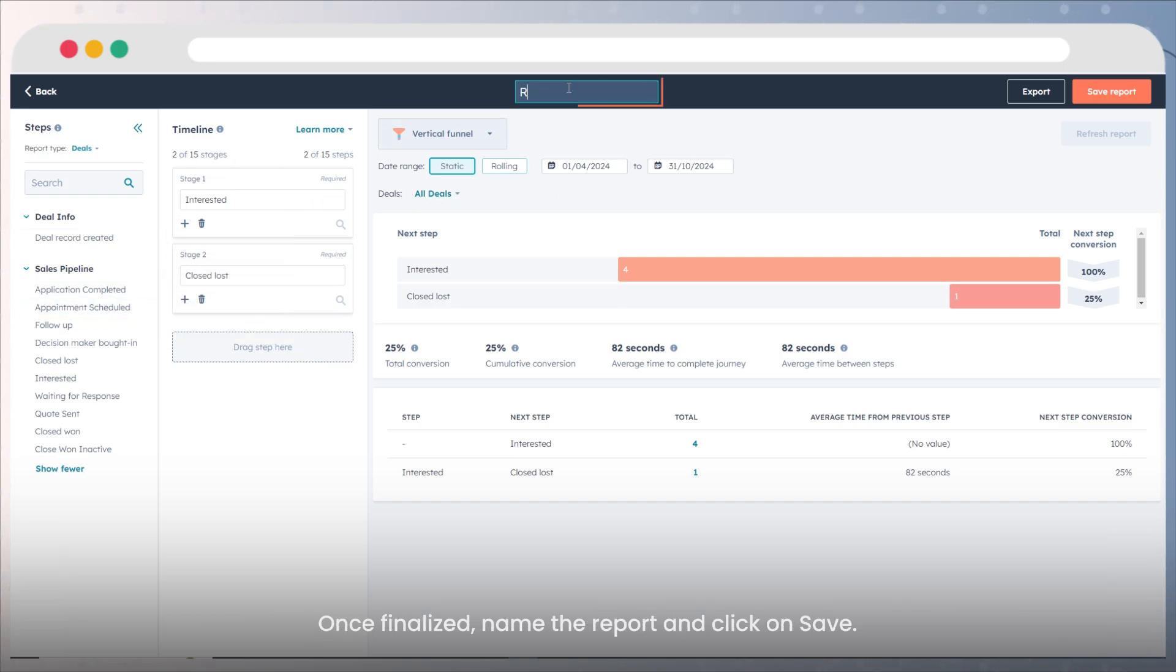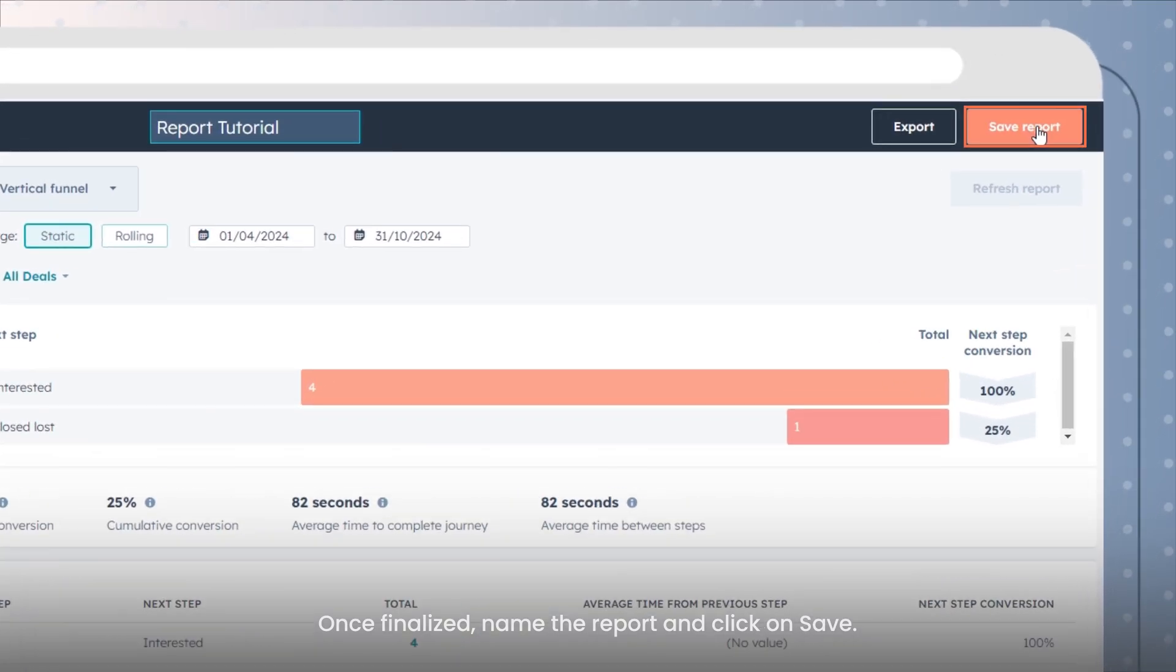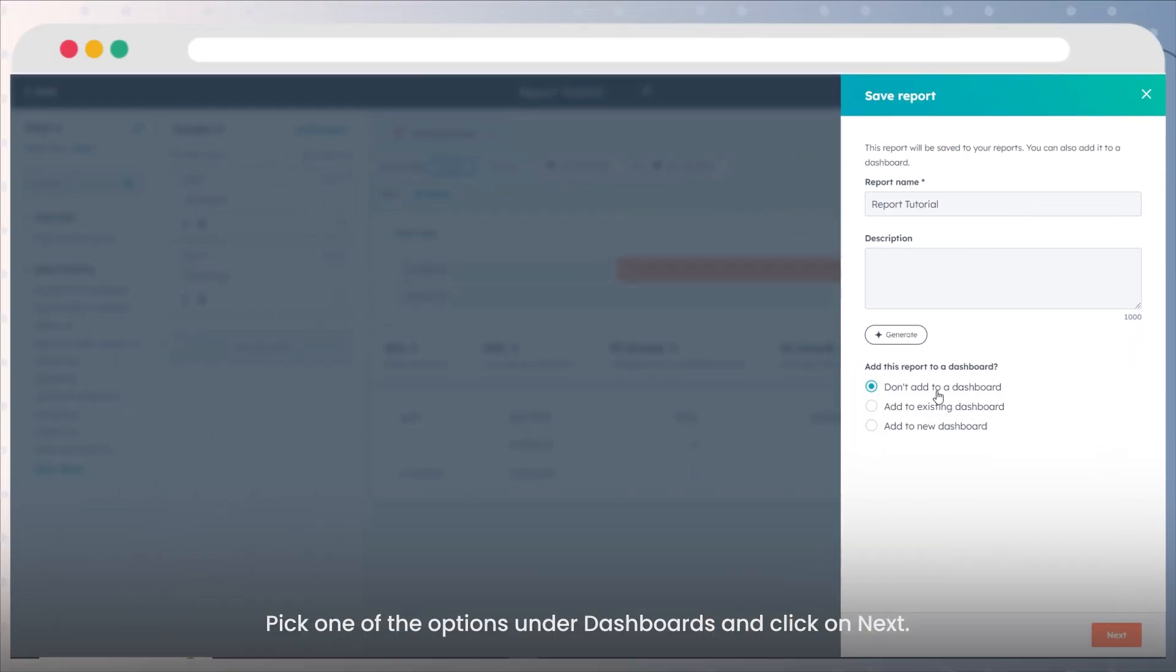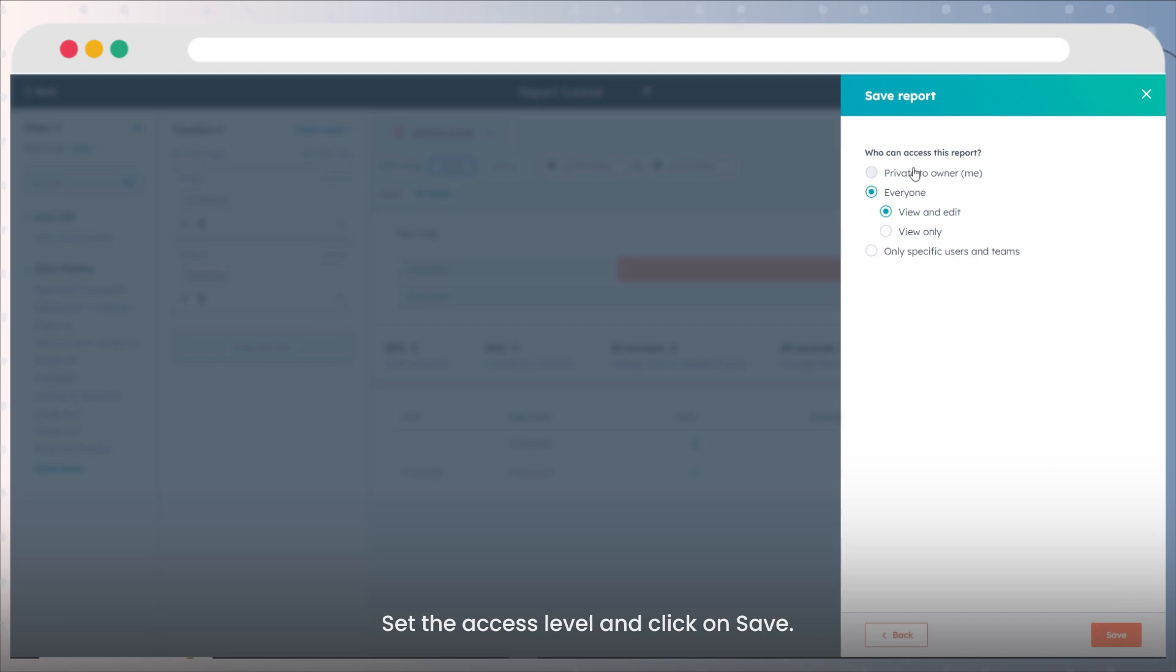Once finalized, name the report and click on save. Pick one of the options under dashboards and click on next. Set the access level and click on save.